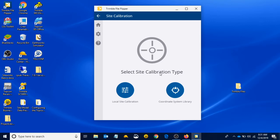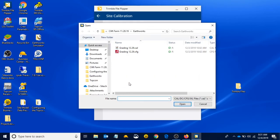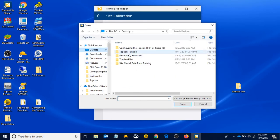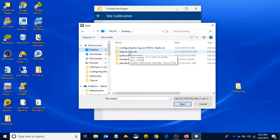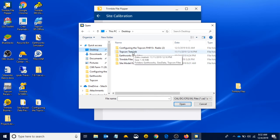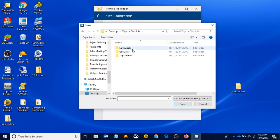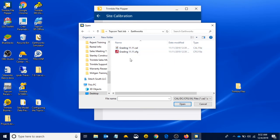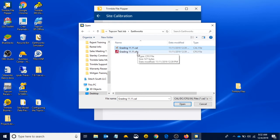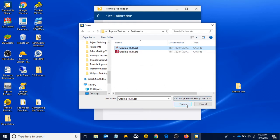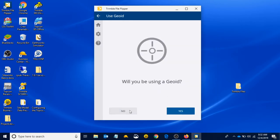Select our site calibration type. I remember we converted our site calibration in Business Center, so that means we did a local site calibration. If we left click on here, it's going to ask us to locate our site calibration file, our cal file, the .cal. That is something that we exported out of Business Center in the previous video. I know that's in the TopCon test job folder in the Earthworks folder. Now our cal and our CFG have appeared and our SVD and SVL have disappeared. That's fine—the SVD and SVL are not calibration files. We're going to left click and select the cal file and open it.